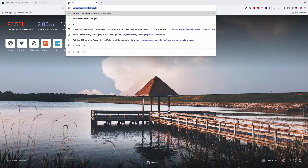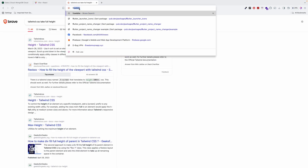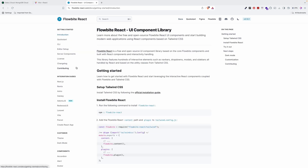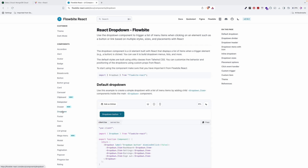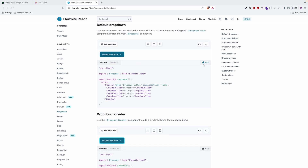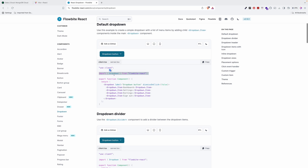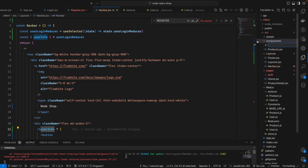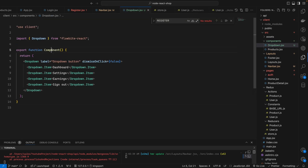I will go and find the Tailwind CSS Flowbite component. We go to Flowbite and we're trying to find the dropdown component. We found it, so I will copy and import the dropdown component using 'use client'. I will copy it and create the dropdown component here inside — the file will be named something like 'user-dropdown.jsx'.